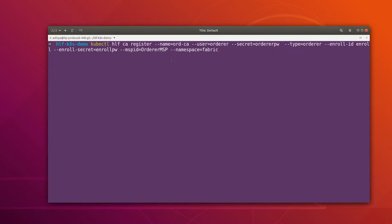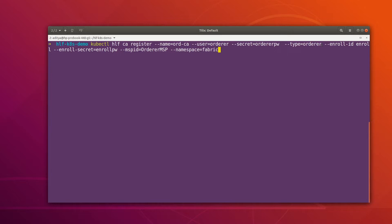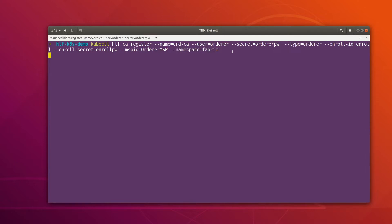This is the command which is going to register an identity for the orderer. Here we are giving the name of our CA — the orderer is going to get its identity from the orderer CA. Then we specify the username and the secret. After that we specify the type of identity; in Fabric we have multiple identity types like peer, admin, and orderer. For the orderer we keep the type as 'orderer', then we give the enrollment ID, enrollment secret, and the MSP ID — this orderer belongs to the orderer MSP.